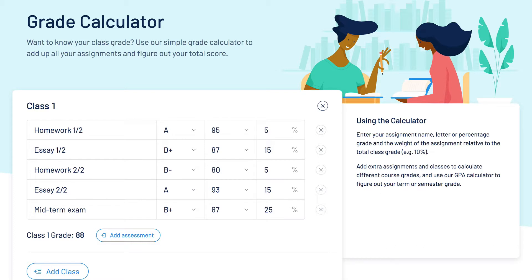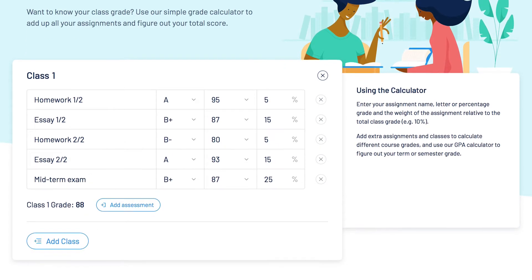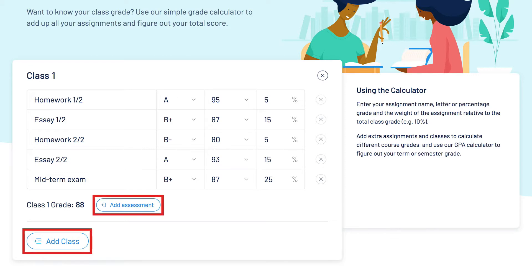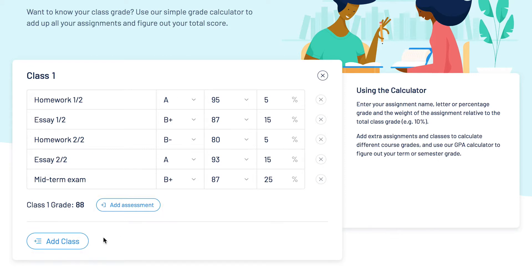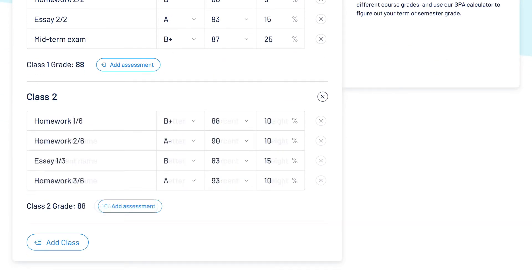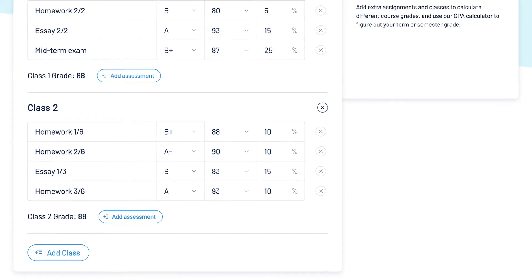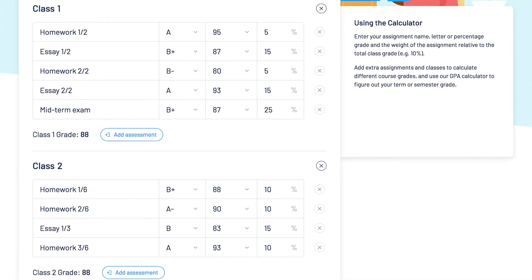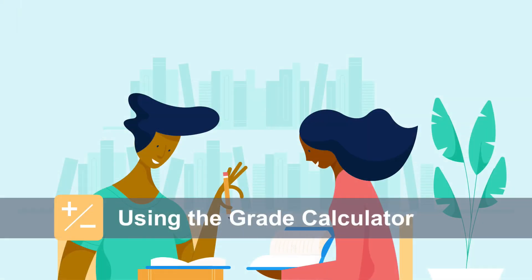That's it — you now have your class grade. You can add extra assessments and classes using the blue buttons. Your data will be saved and waiting for you the next time you visit. With the grade calculator you'll be able to keep track of your class grade and prioritize your study time accordingly.